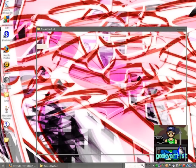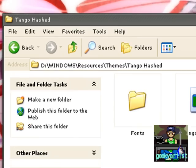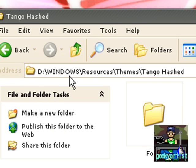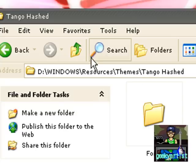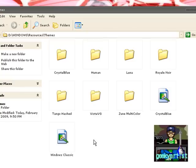So if you unzip your Tango Hash folder, you copy it to whatever drive you have, then Windows, then Resources, then Themes. So as you can see here under my themes, these are the other cool Windows XP themes I had featured in earlier videos, so you might want to check those out as well. And this is Tango Hash.